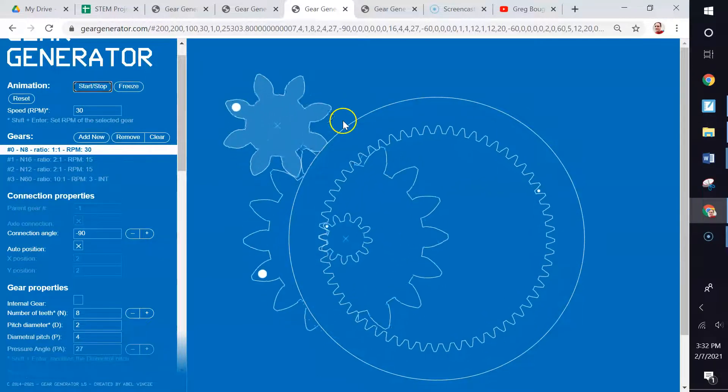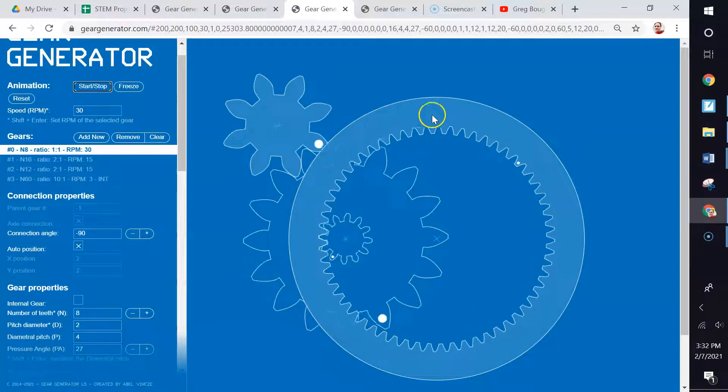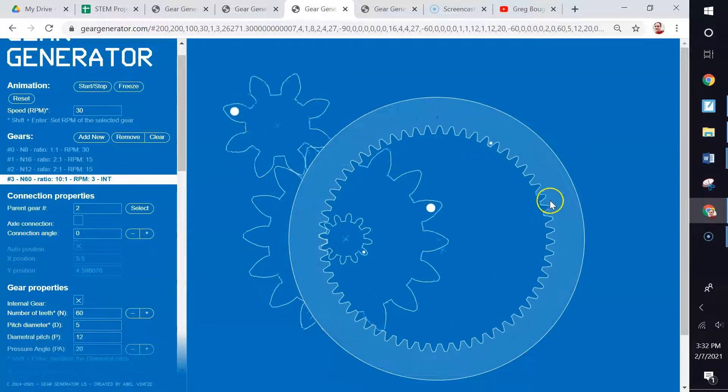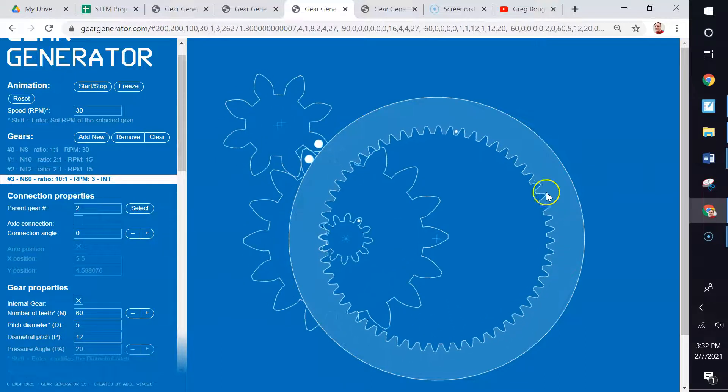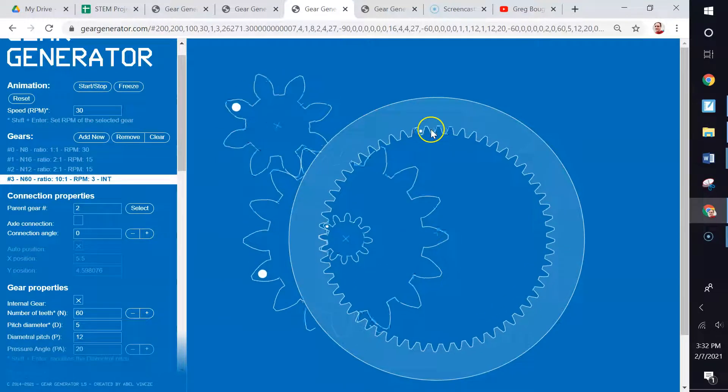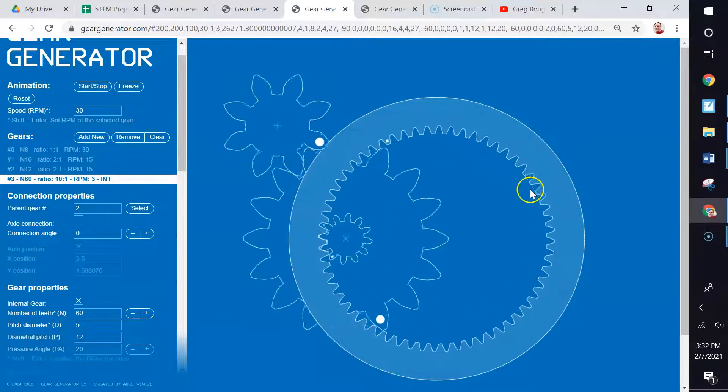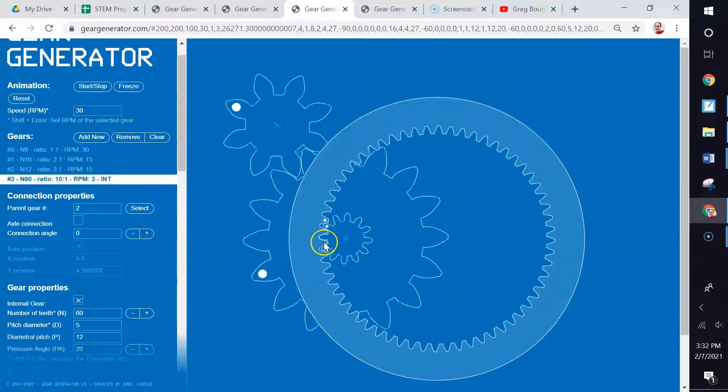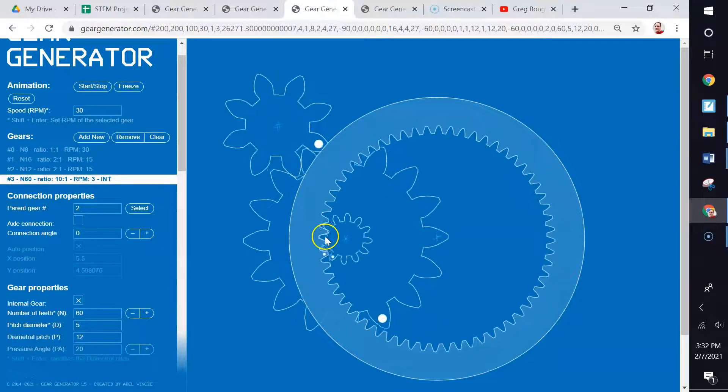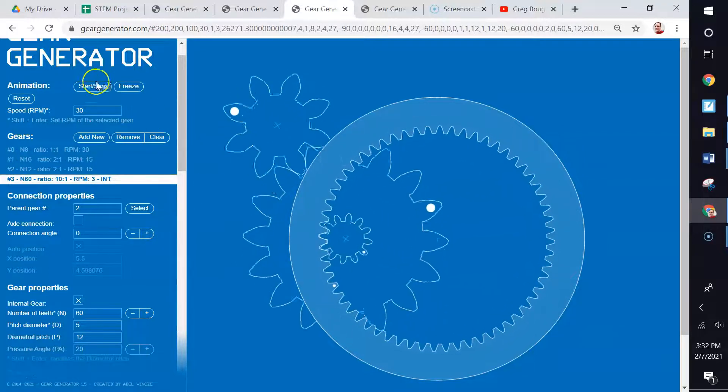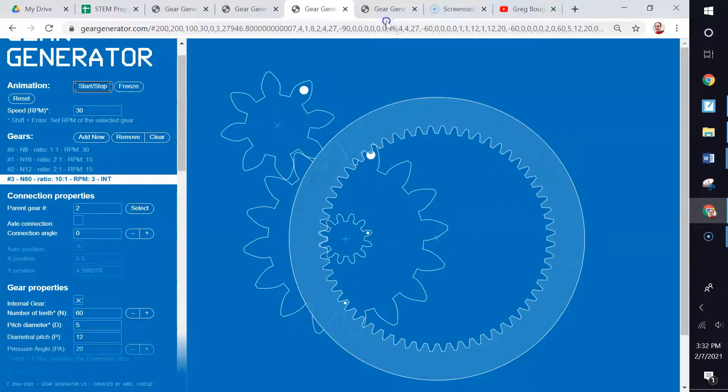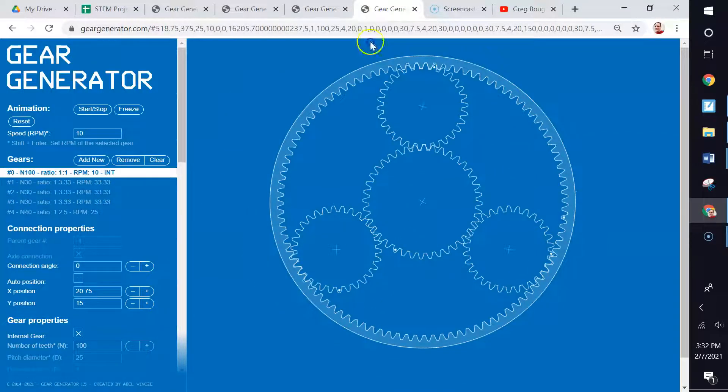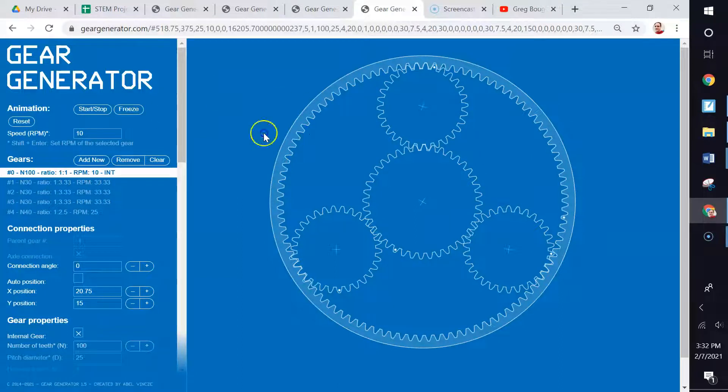this has an internal gear, which is kind of neat. So the teeth are on the inside, and you can see that it's connected to that right there. I think that one looks really cool.